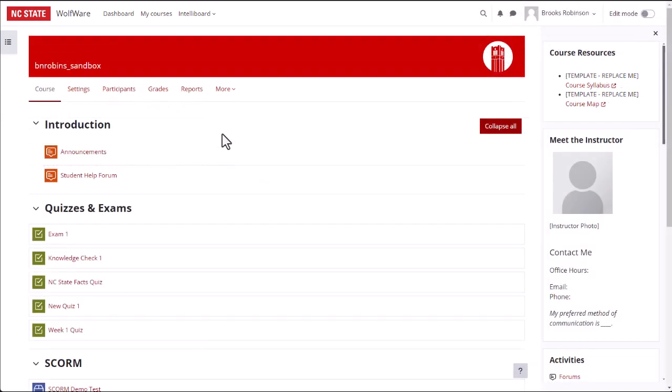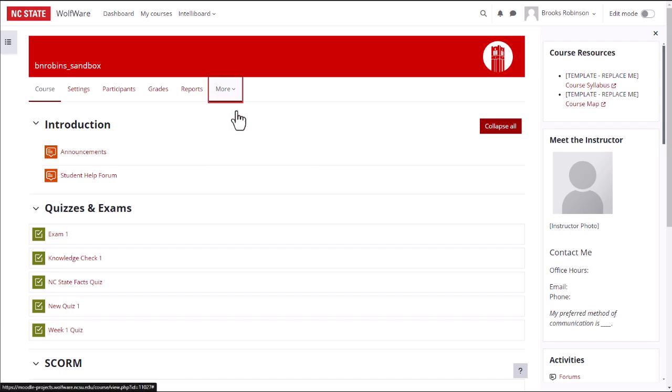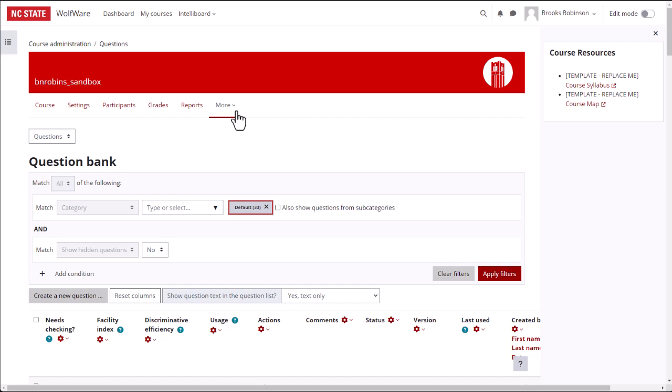Now, open the course you want to import these questions into. Click More in the Horizontal Navigation menu, then select Question Bank. In the drop-down menu at the top of the page, select Import.